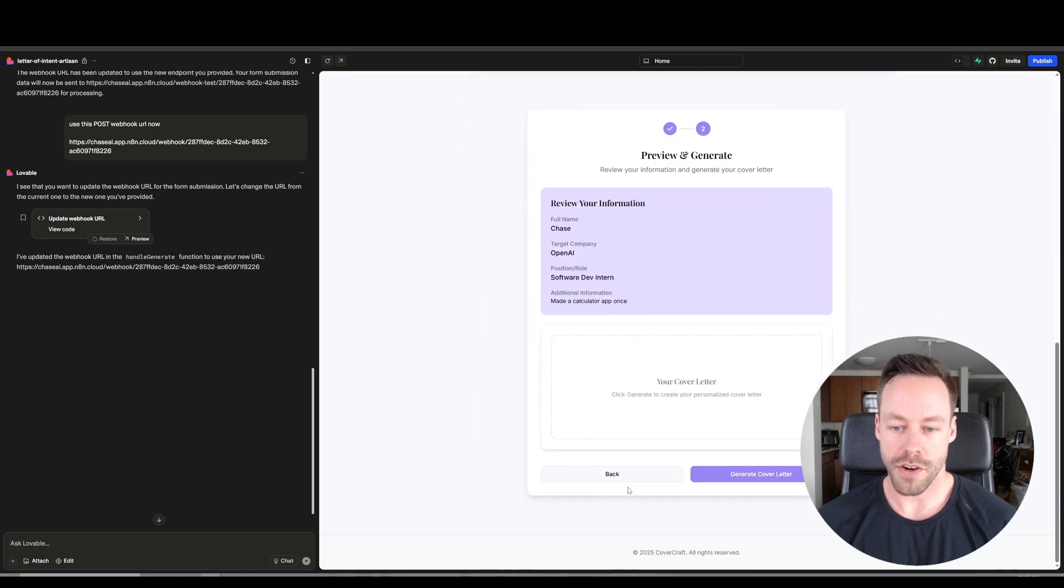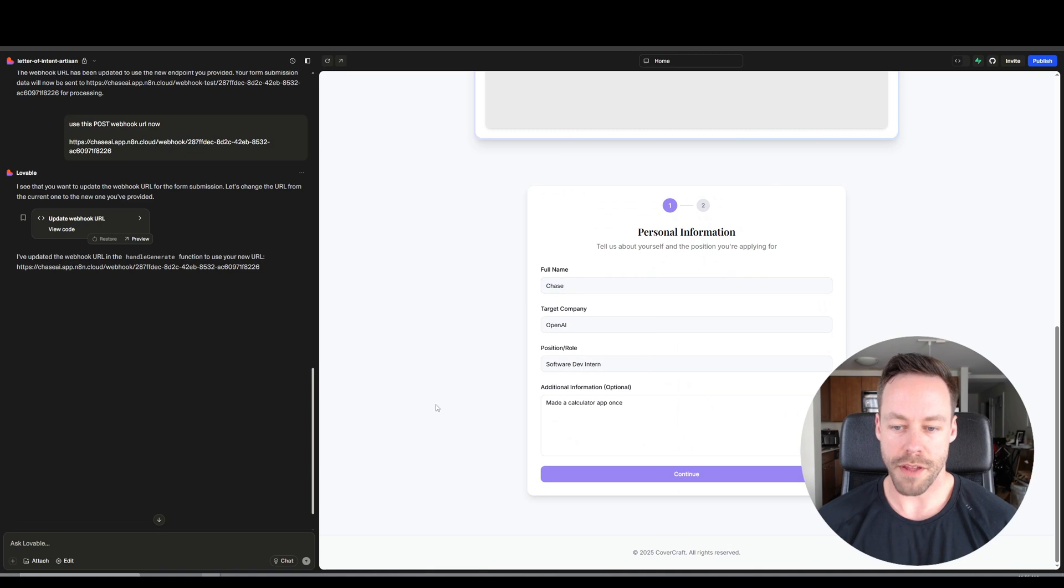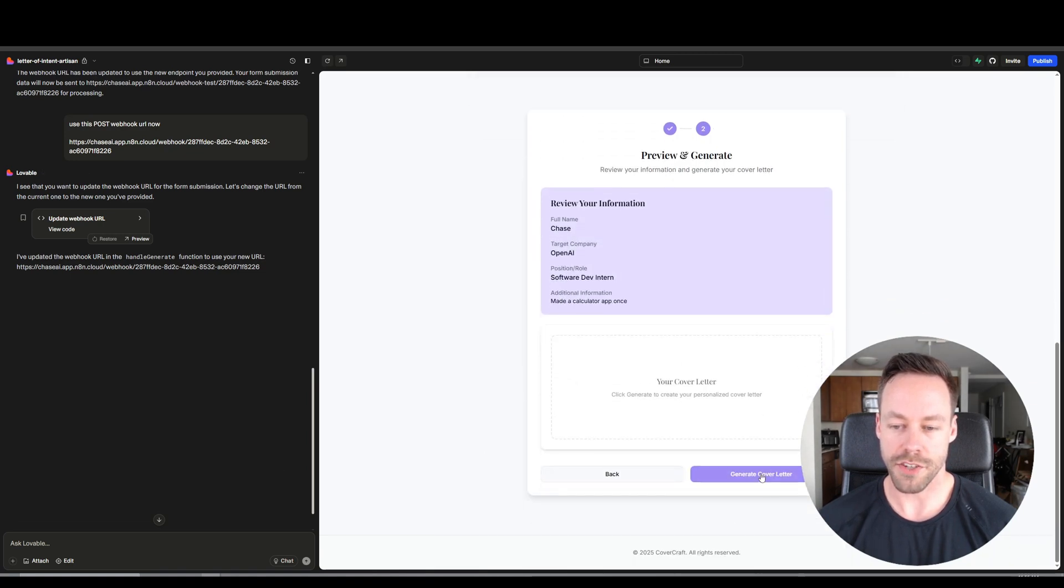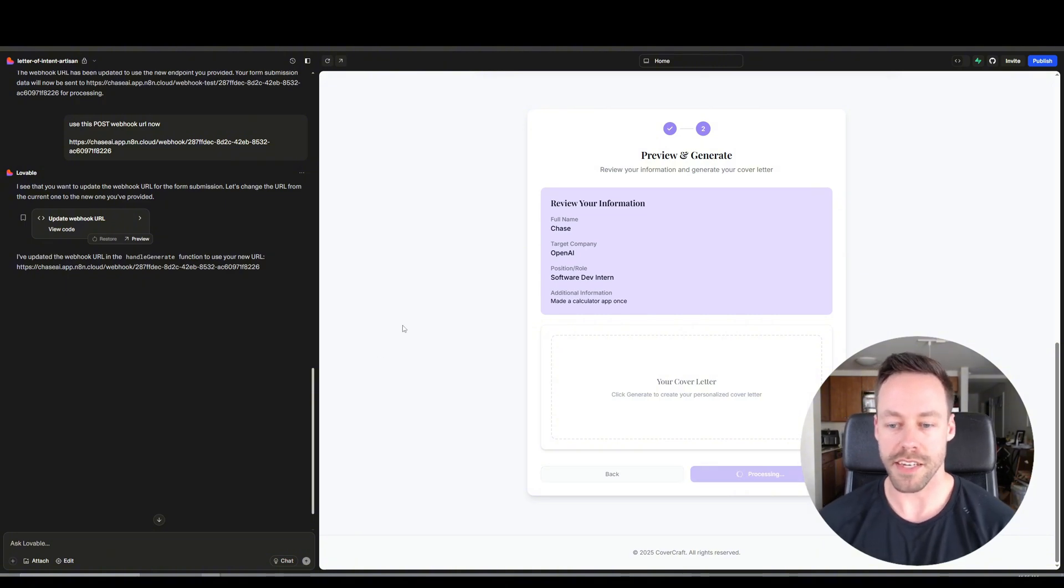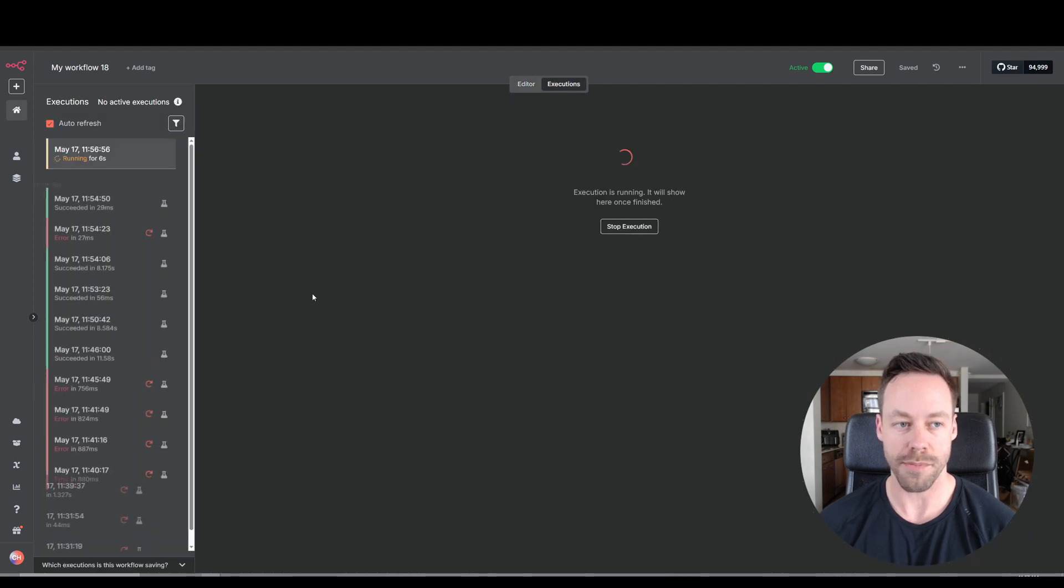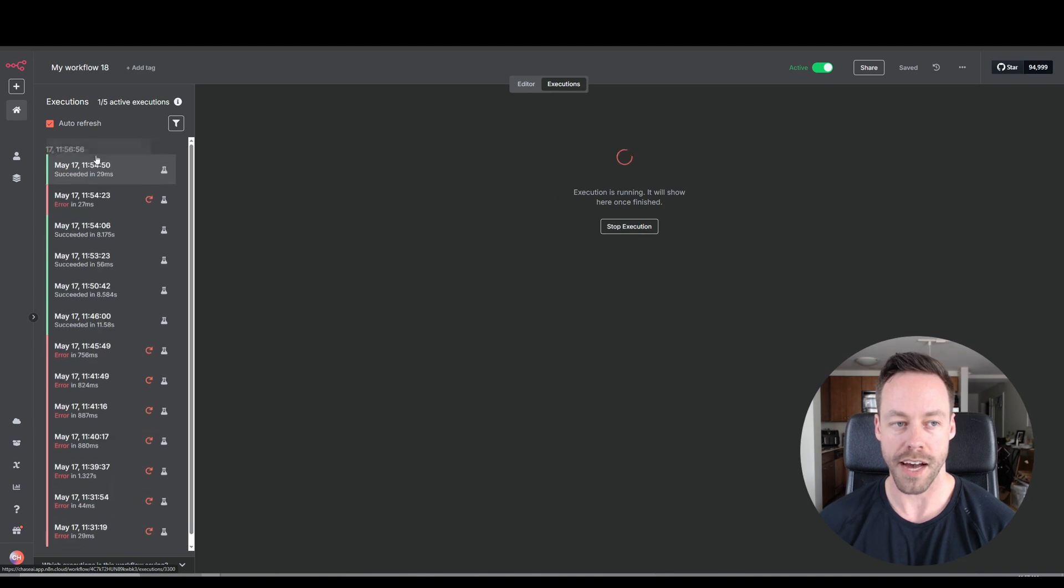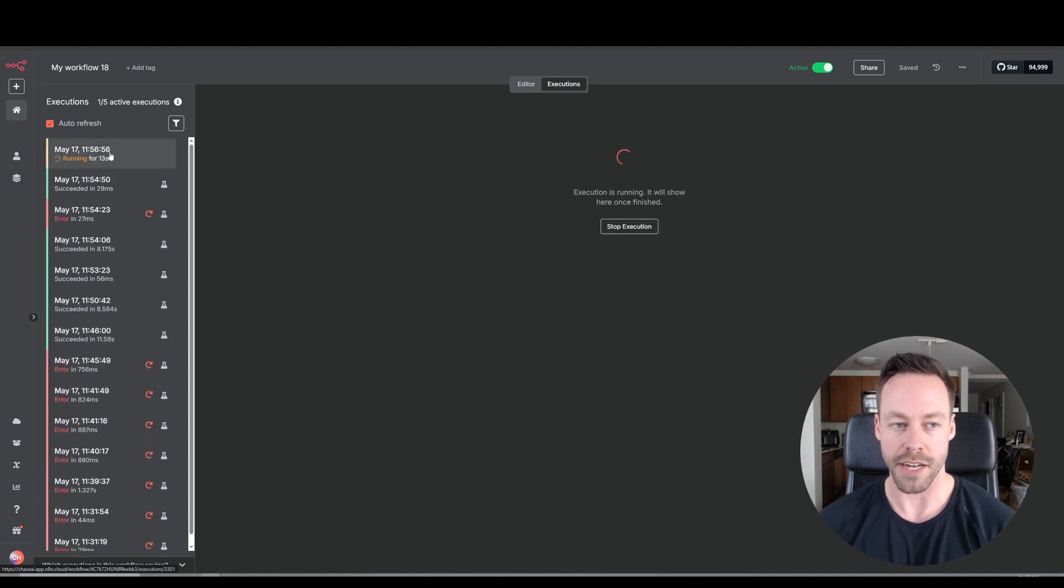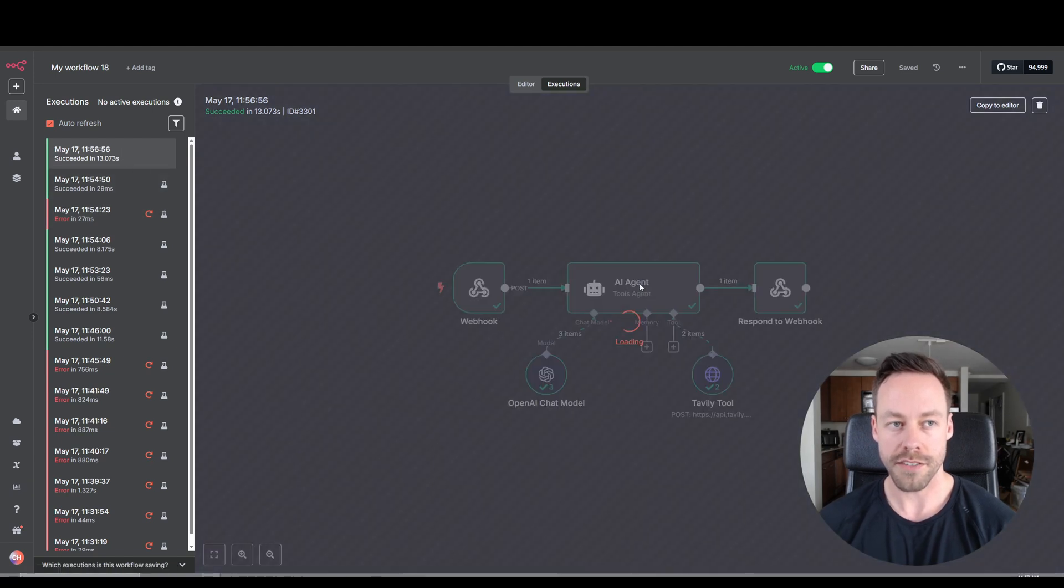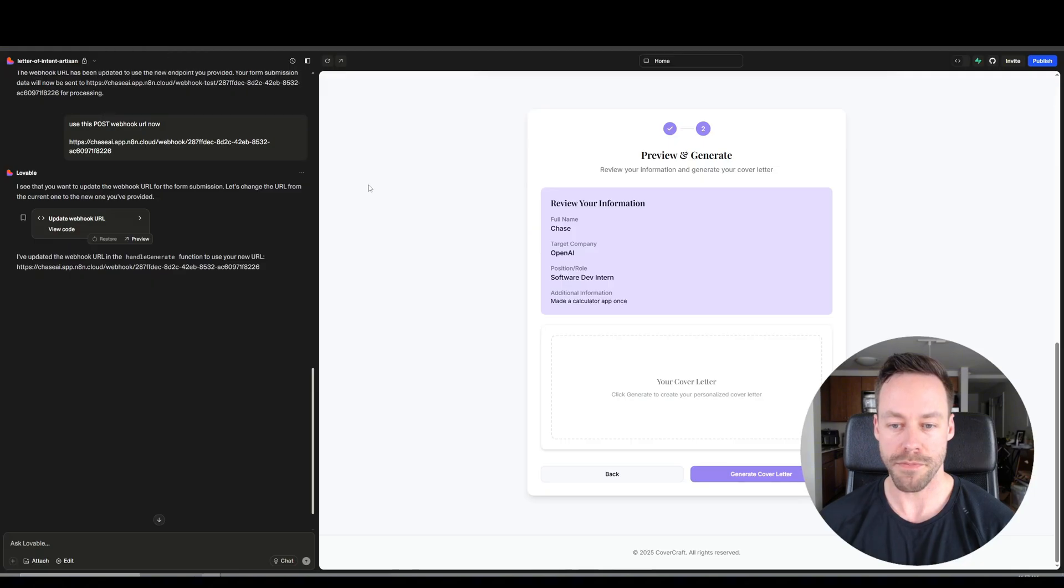So I just said hey, use this post webhook URL now. It updated the webhook URL. So let's try doing this cover letter again. So we'll go back. We'll keep the same information. And let's hit continue. Generate cover letter. And we'll see if it works. And while it's processing, you can actually hop into N8N and hit executions up here. And you can actually make sure over here on the top left side, is it actually running? And what's actually happening? Because if something goes wrong, you'll see an error right away. Looks like it succeeded. So let's hop back into Lovable.